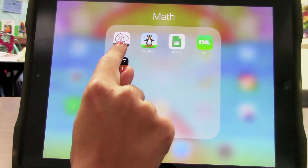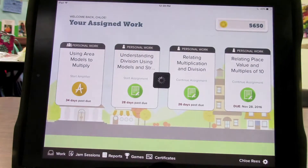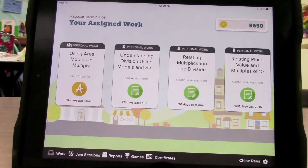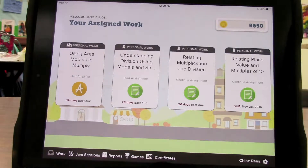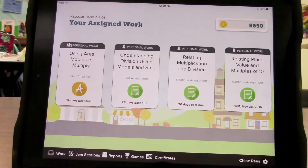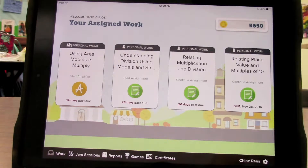First, you want to tap on the app. This child has already logged in, but as soon as you enter the app, you want to ask your child to log in. Next, you will see all their assignments that need to be done.